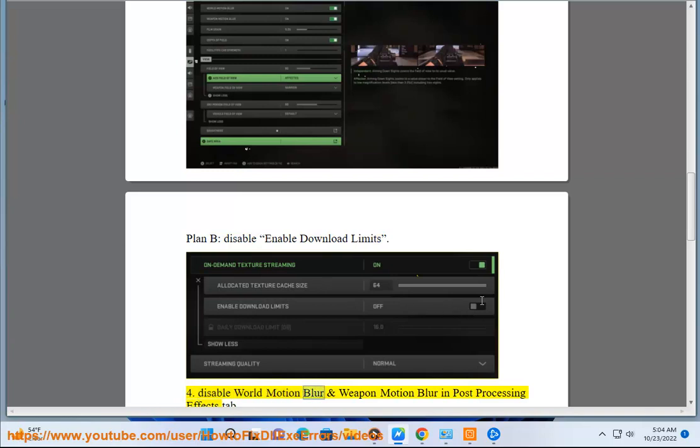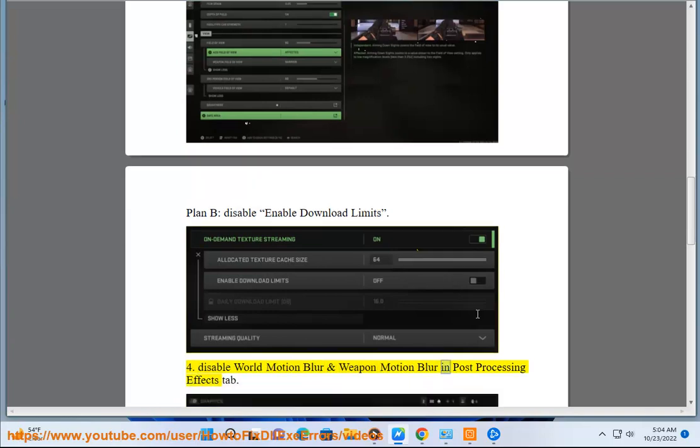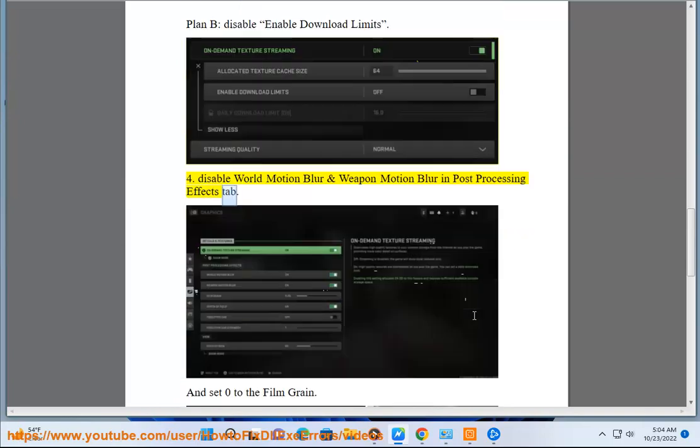Disable World Motion Blur and Weapon Motion Blur in Post Processing Effects tab. And set 0 to the film grain.